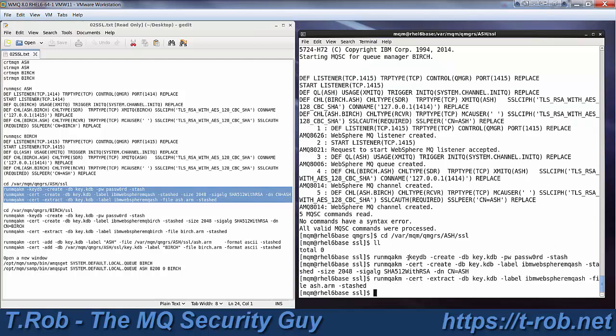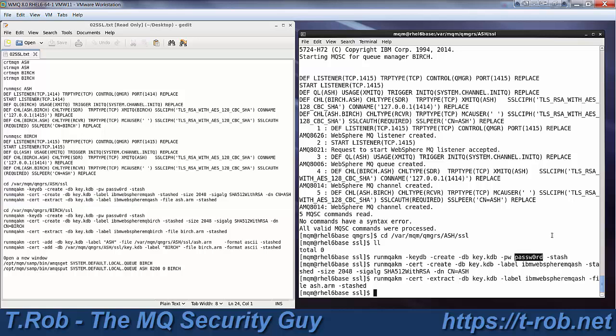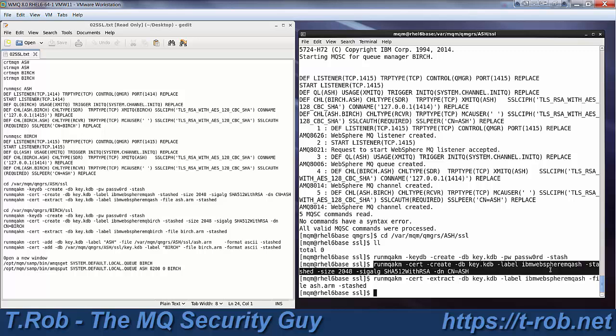So this command creates the key database, we called it key.kdb because that's the default. Please use a better password in real life than I'm using here for our demo, and you must use the dash stash option to cause it to stash the password so that the queue manager can get into the key store when it needs to.